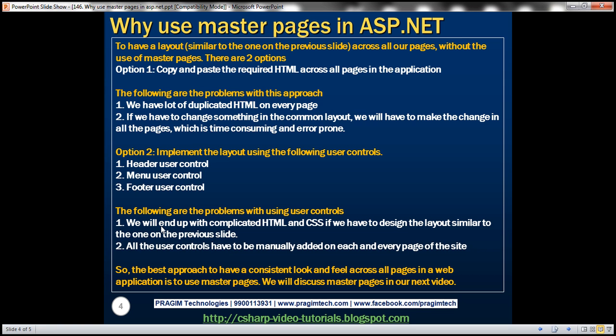Here are they. First of all, we will end up with complicated HTML and CSS if we have to design the layout similar to the one we have seen on the previous slide using user controls. And number two, all the user controls have to be manually added on each and every page of the site. So again, there's a manual element there.